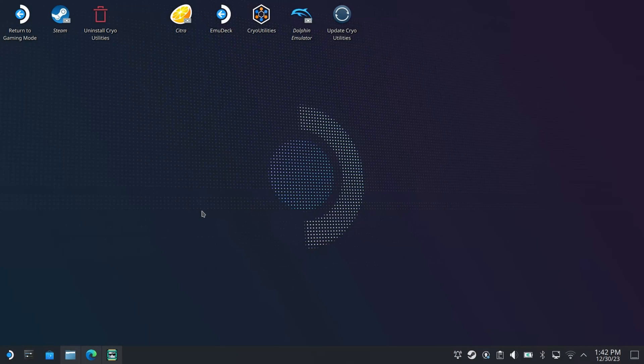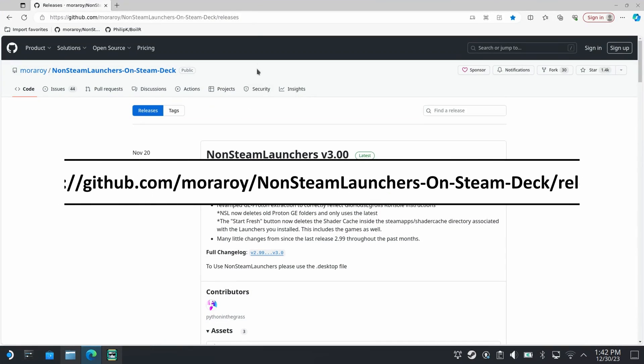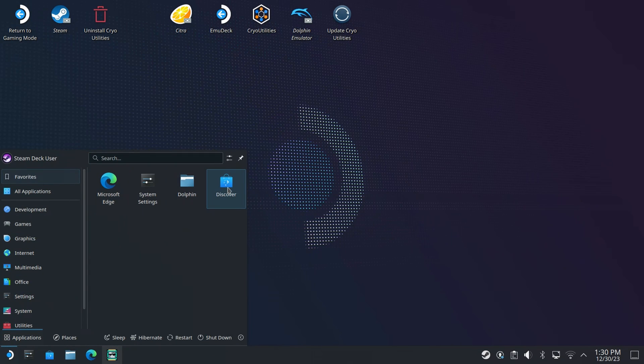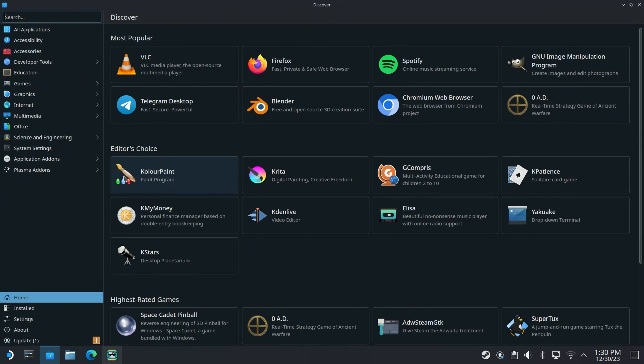Once in desktop mode open a browser and navigate to this link, I'll include it in the description. If you don't have a browser you'll need one so head over to the Discover store and select one from there.